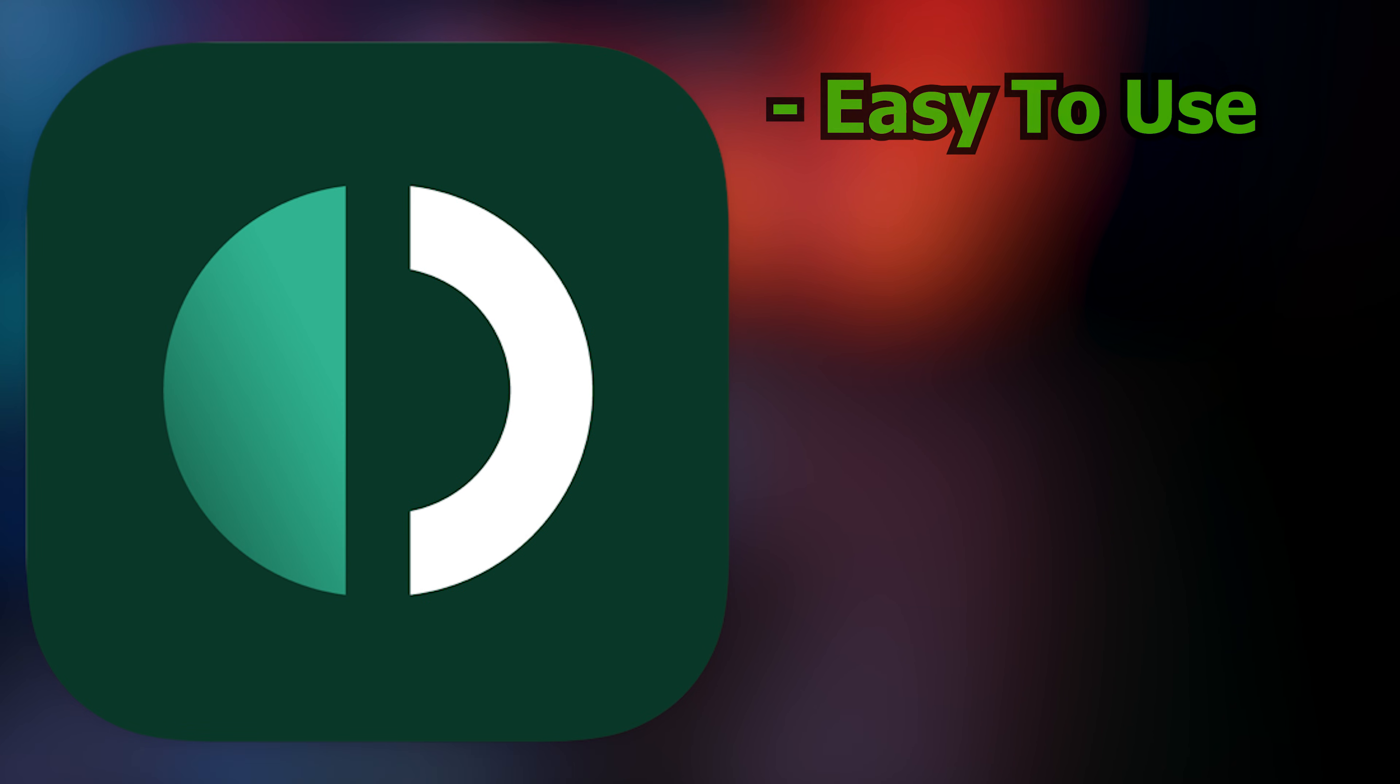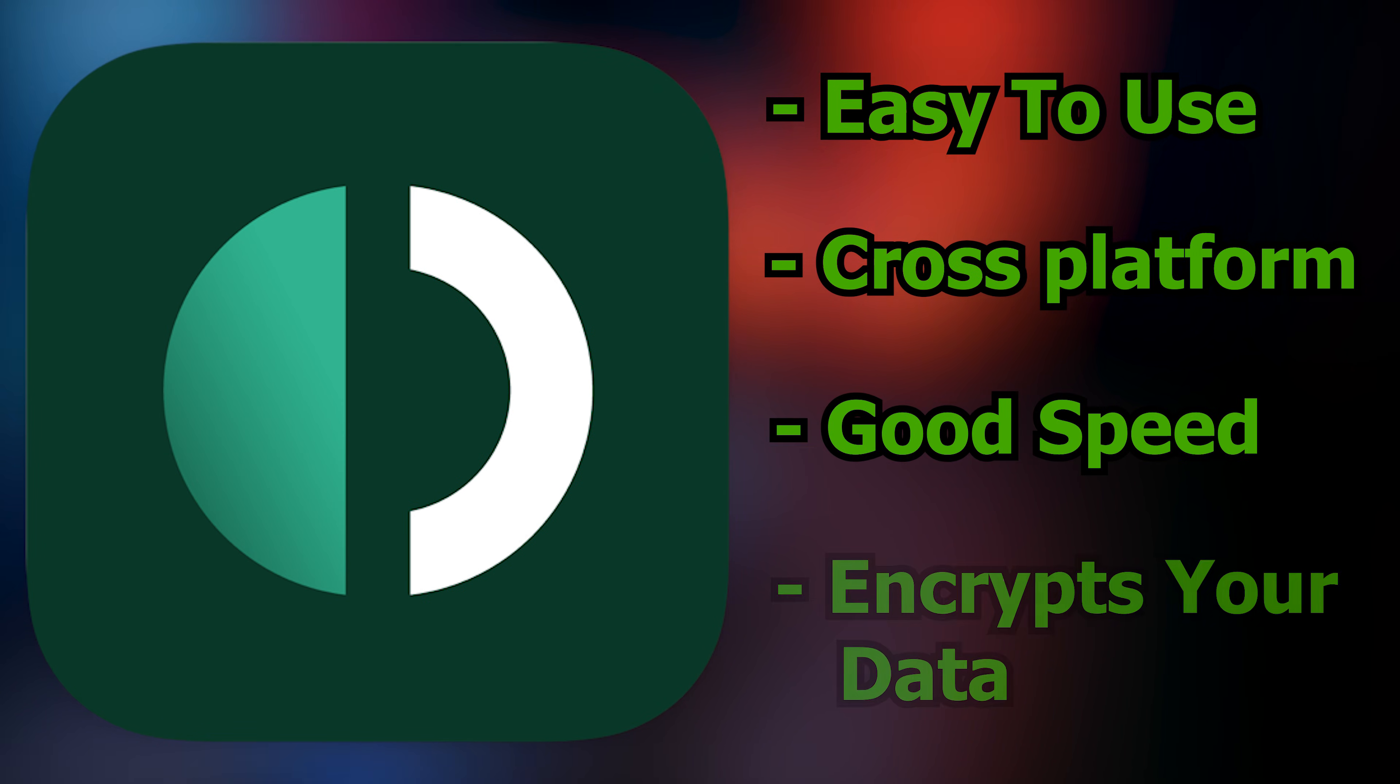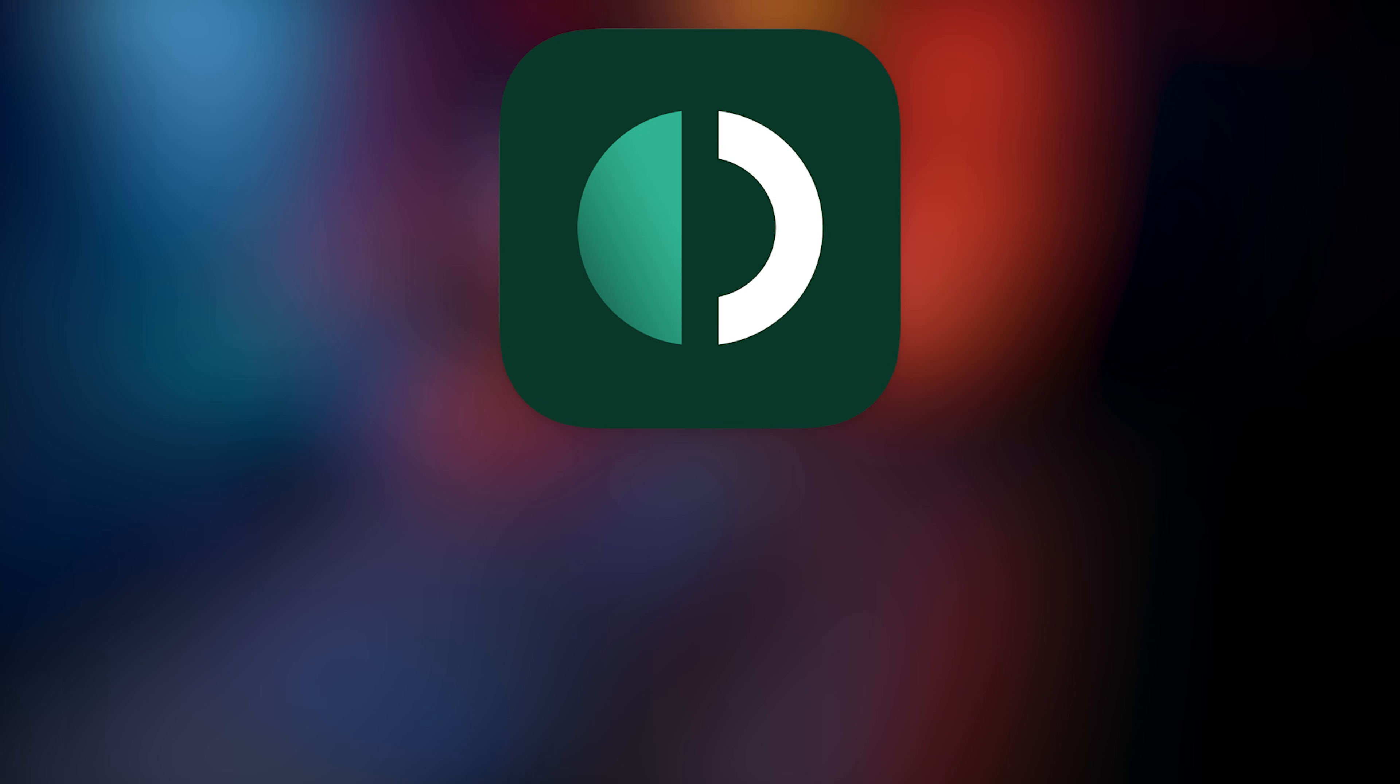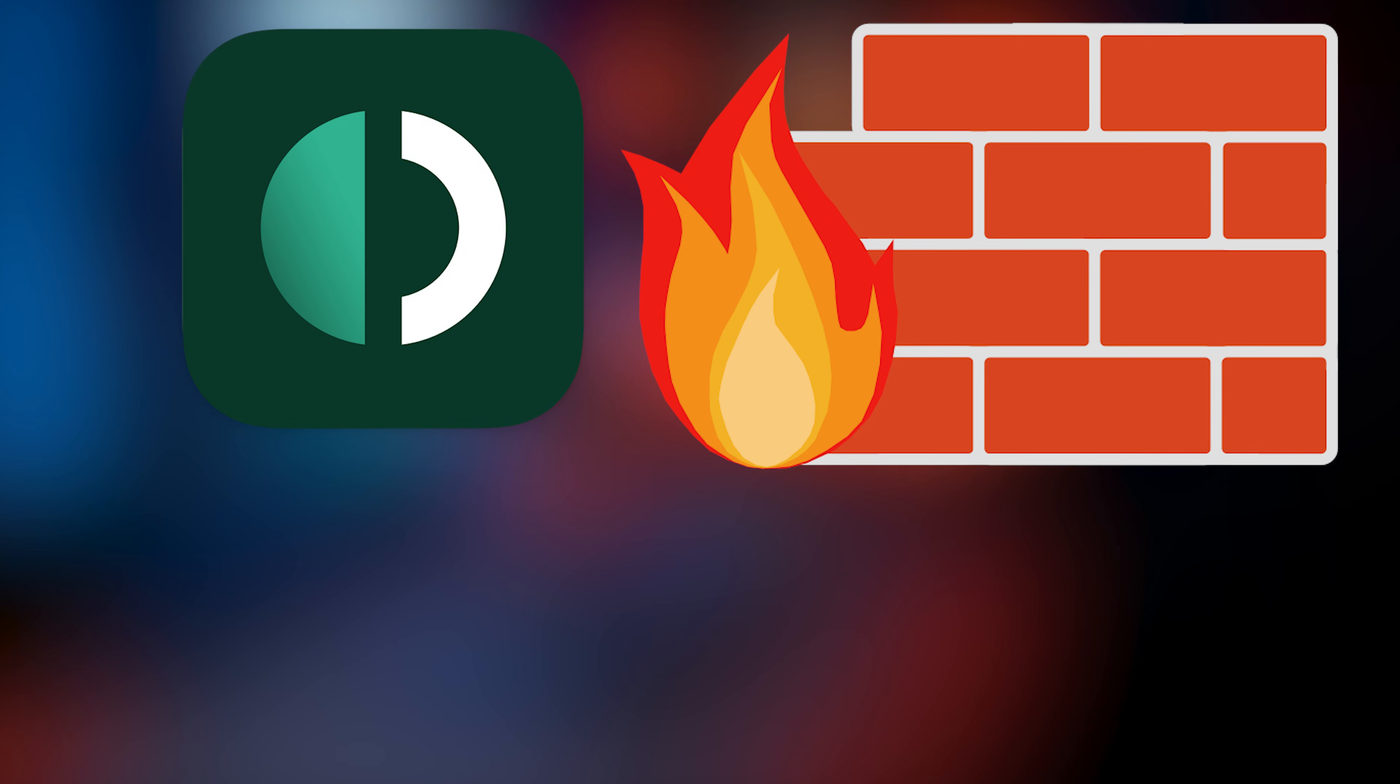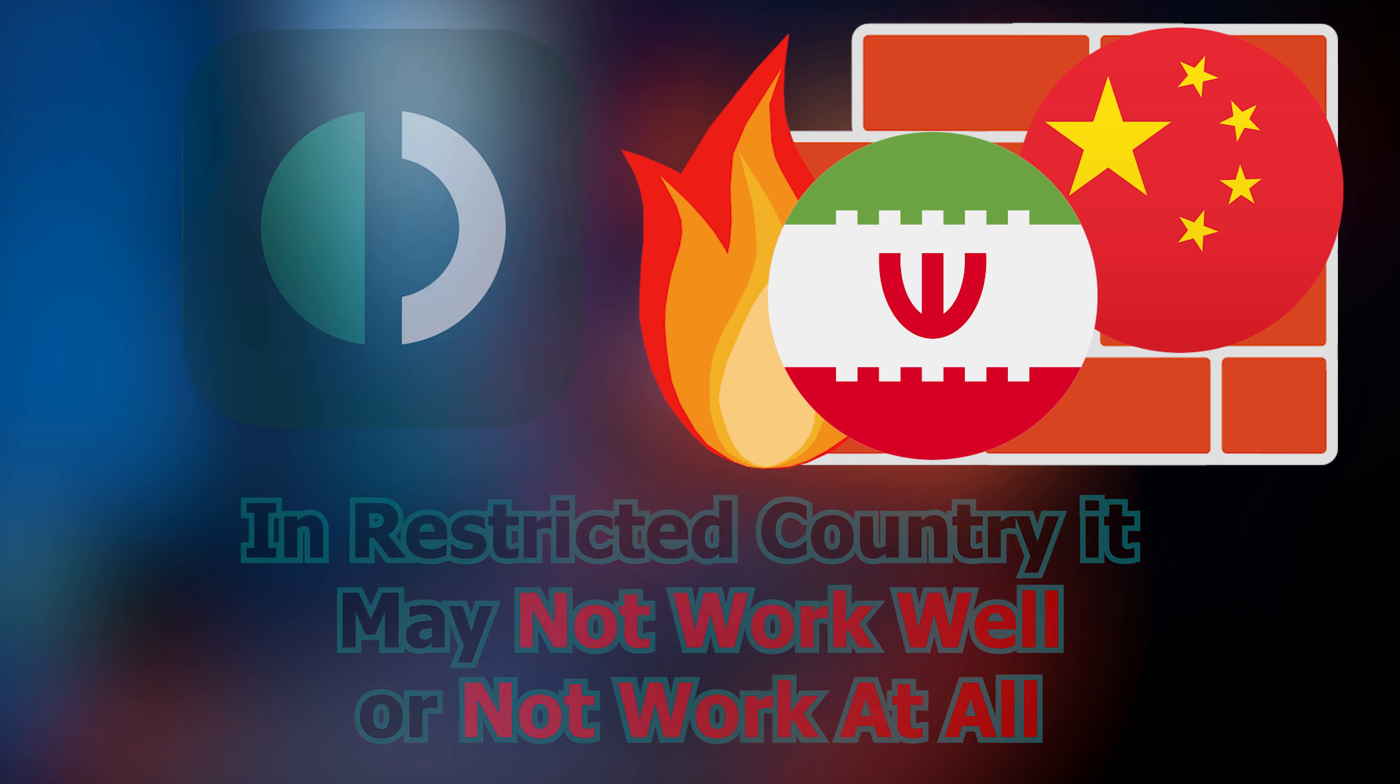Outline is easy to use, works across all platforms, provides good speed, and encrypts your data for privacy. However, one downside is that Outline traffic can sometimes be detected and blocked by government firewalls. So if you're in a country with open internet, it's perfect. But if you're in a heavily restricted country, it may not work well, or at all.